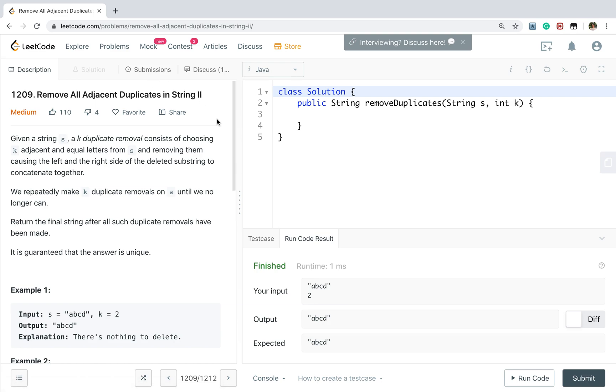Given a string s, a k-duplicate removal consists of choosing k adjacent and equal letters from s and removing them, causing the left and right side of the deleted substring to concatenate together. We repeatedly make k-duplicate removals on s until we no longer can.